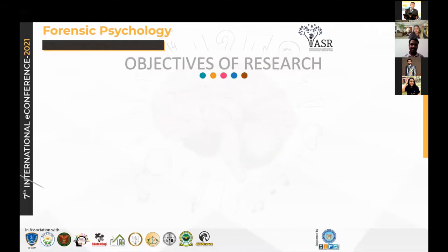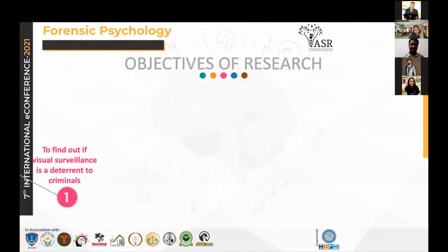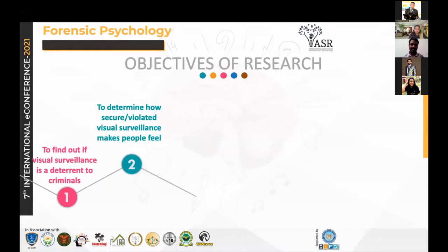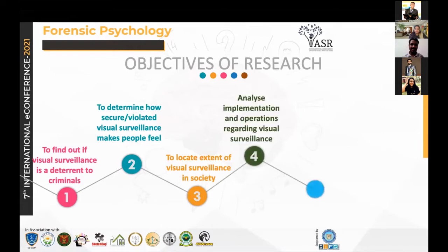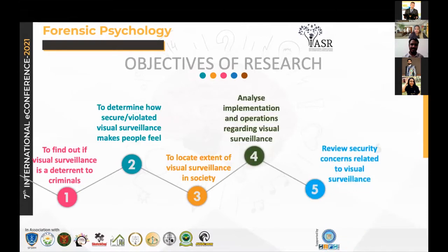The objectives of the study are five: to find out if visual surveillance is a deterrent to criminals; to determine how secure or violated they make us feel; to locate the extent of visual surveillance in society; to analyze the implementation and operations of these technologies; and the fifth is to review security concerns related to them.